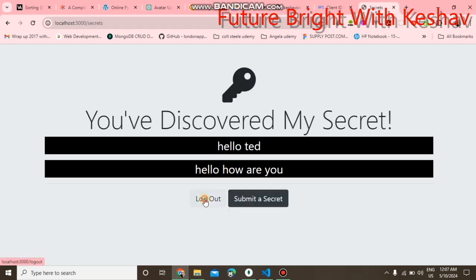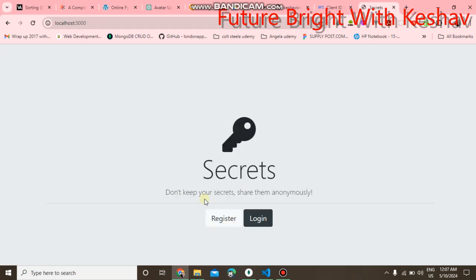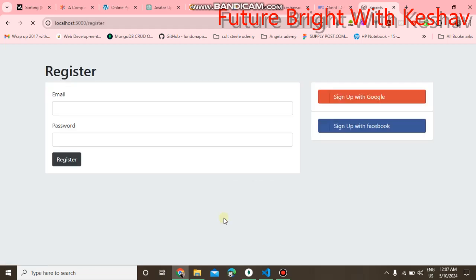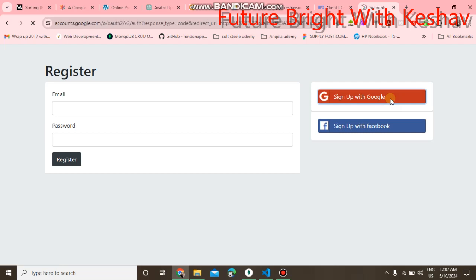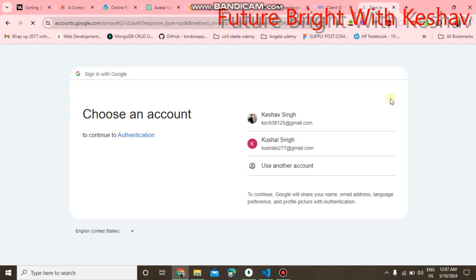If you want to register using your Google account, here is a button 'Sign up with Google.' When you click on that, you have to provide your email.